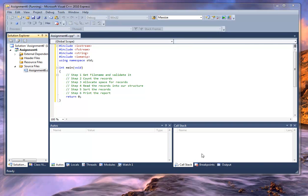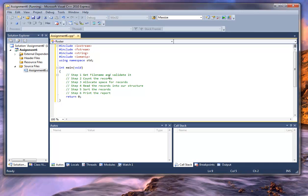Dr. Gatres here again for assignment number six, COP3014. What we'd like to do now is start filling in the blanks. What we're going to do up here is work on step number one, which is get the file name and validate it.